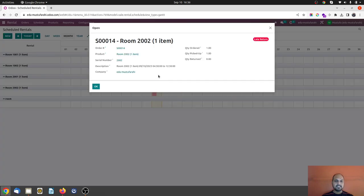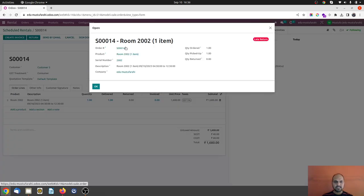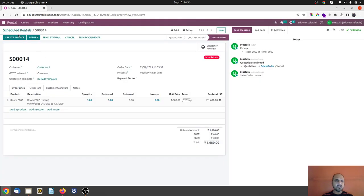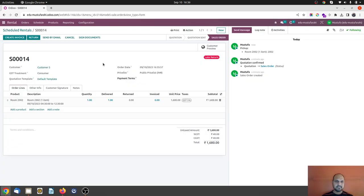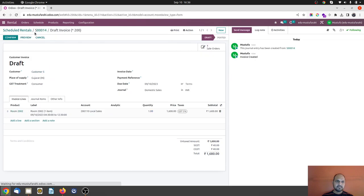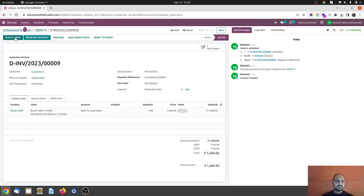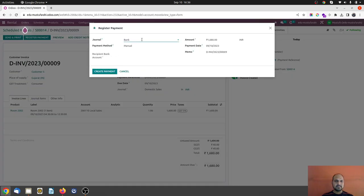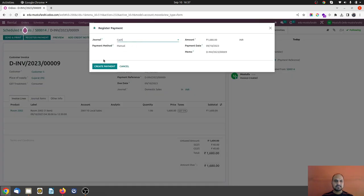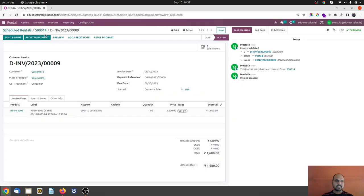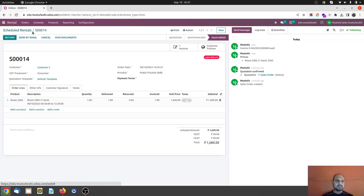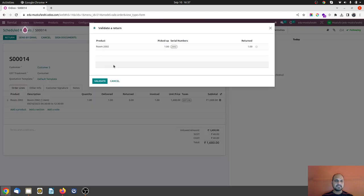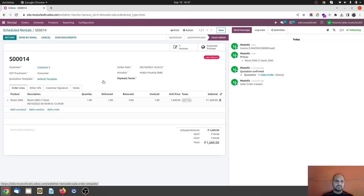So how I will deal with it, I am just going into SO 14 and let's say I already created invoice for this and collected money from customer. Let's consider that and I register the payment and collected the payment. But now customer is returning the item to me.